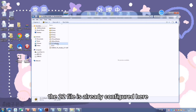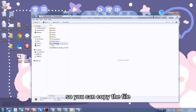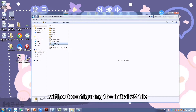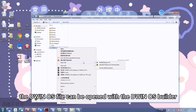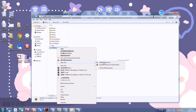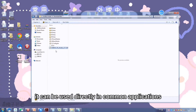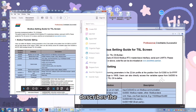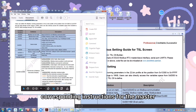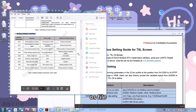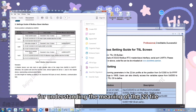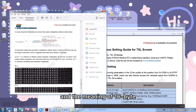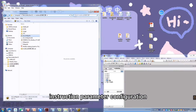The 22 file is already configured here, so you can copy the file and just modify its corresponding address without configuring the initial 22 file. The D1OS file can be opened with the D1OS builder and can be used directly in common applications without extra modification. The Modbus setting guide describes the corresponding instructions for the master and slave OS file, including the meaning of the 22 file 16-byte configuration and the 16-byte instruction parameter configuration.